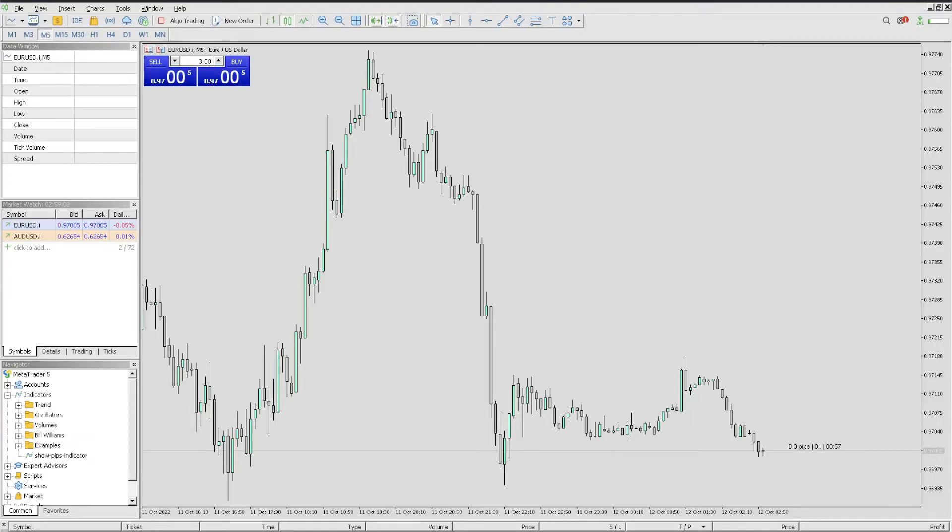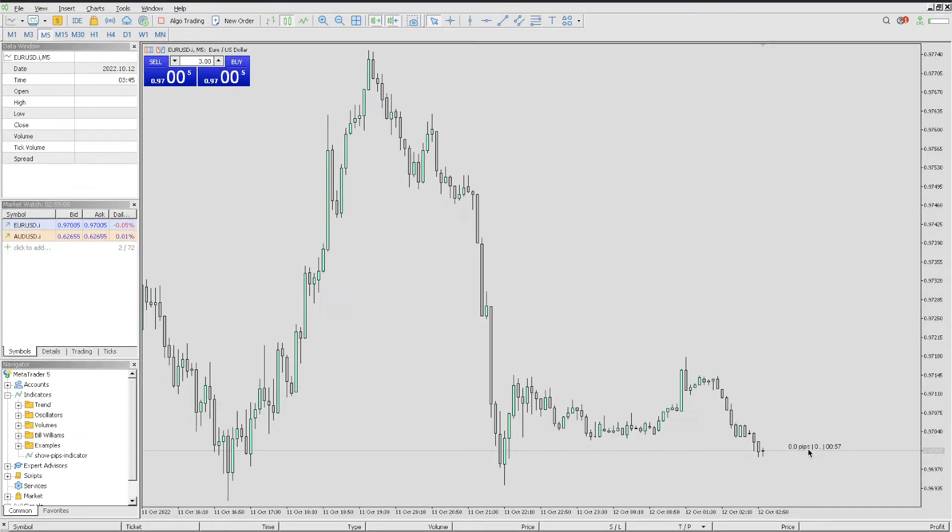Hope you're doing great. As promised, I'm going to show you how you can add this pip counter right here, step by step.